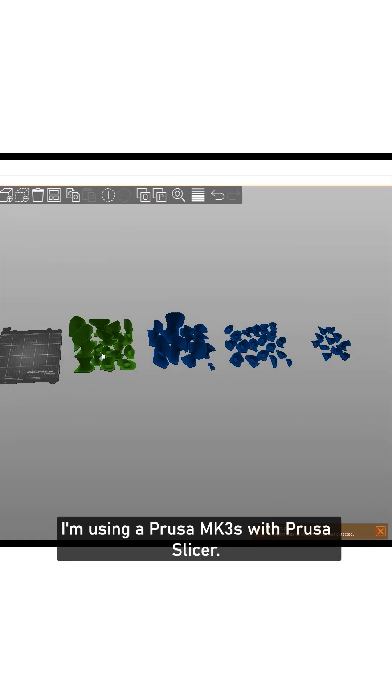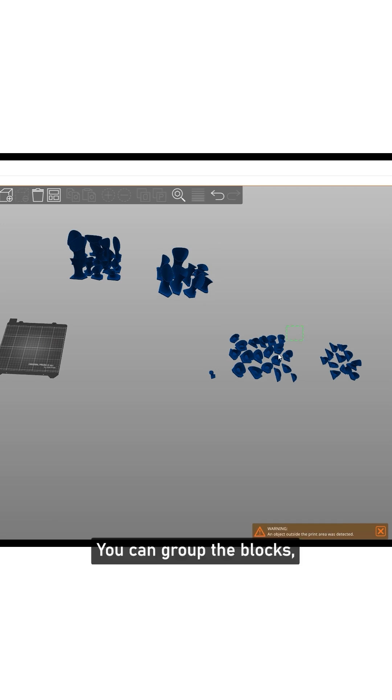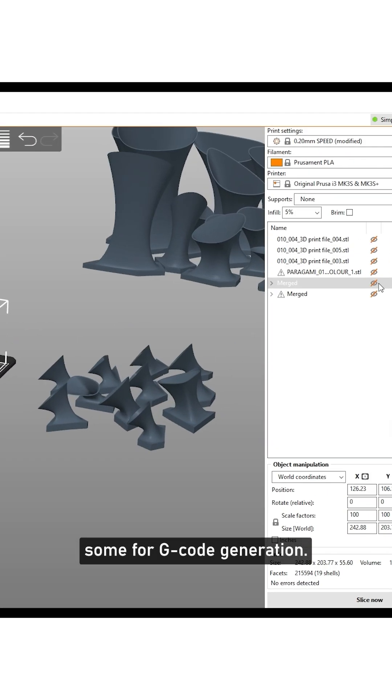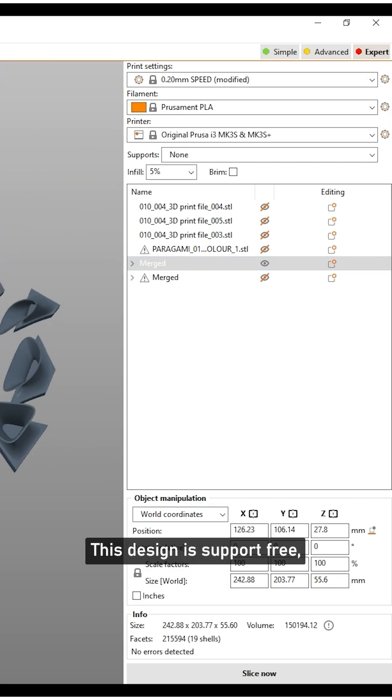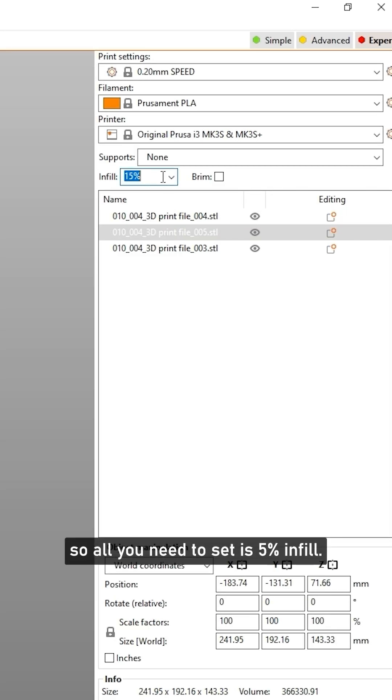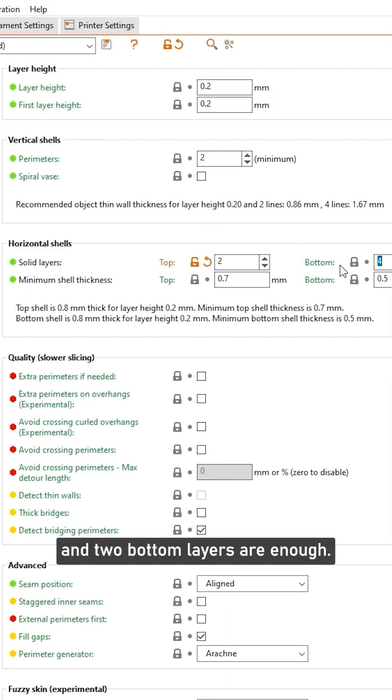I'm using a Prusa MK3S with Prusa slicer. You can group the blocks, move them around, and disable some for G-code generation. This design is support-free, so all you need to set is 5% infill, 2 perimeters, and 2 bottom layers.